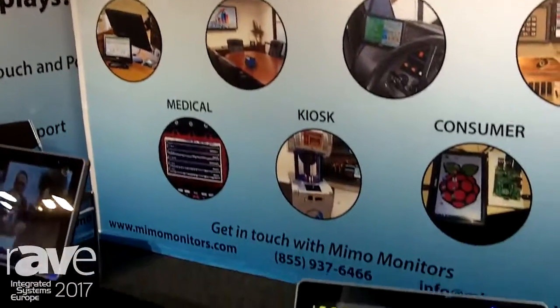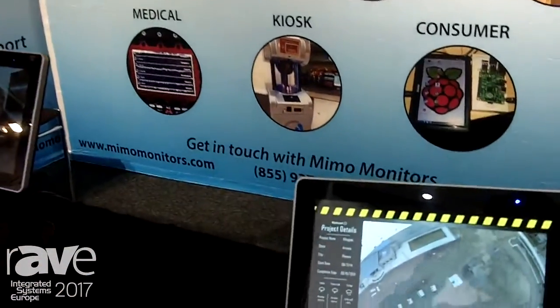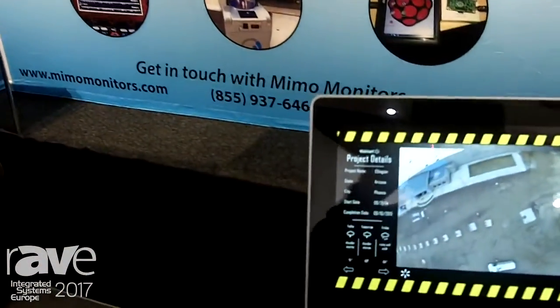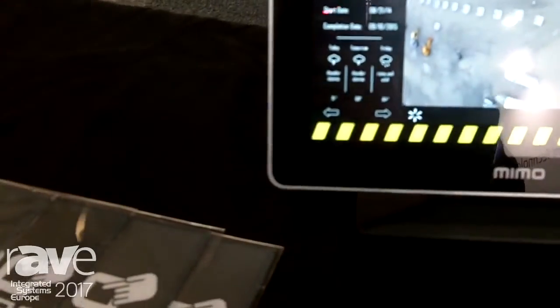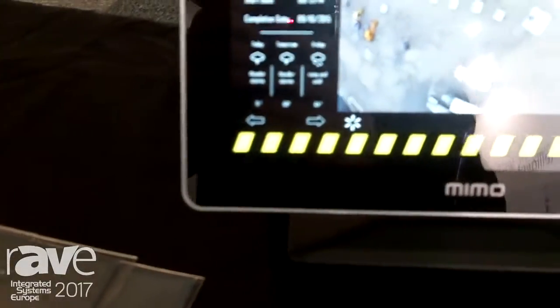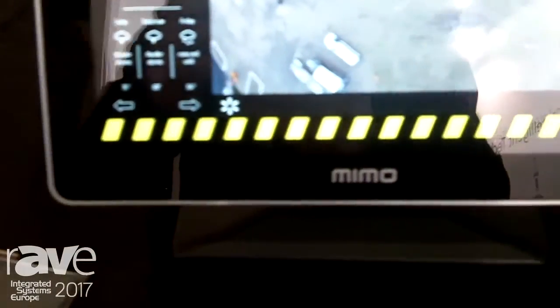Hi, I'm Chuck Frame, Vice President of Global Sales for MIMO Monitors. Today we wanted to talk about a first-to-market product that we call the MIMO Capture.